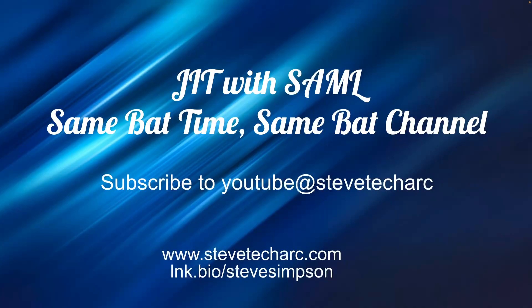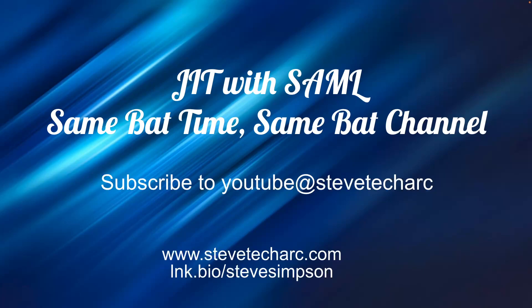So that's JIT with SAML. Stay tuned for more content, more sessions coming, same batch time, same batch channel, and make sure you subscribe to Steve TechArt. Thank you very much. Have a great day.